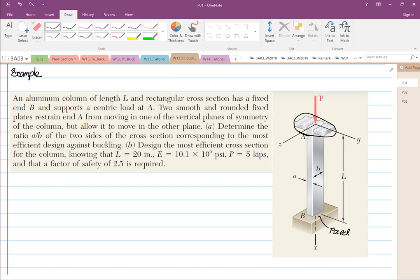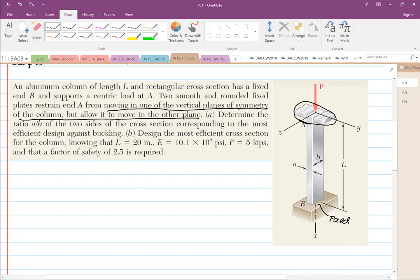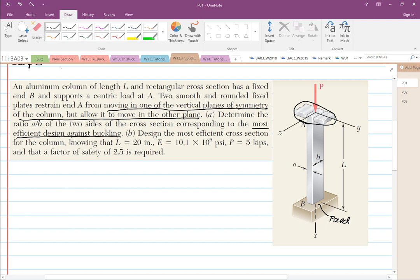We are going to determine the ratio A over B of the two sides of the cross-section corresponding to the most efficient design against buckling. This structure can buckle along the XY plane and also along the XZ plane. We want both planes of buckling to have equal strength. Then for Part B, we'll design the most efficient cross-section given the provided data.